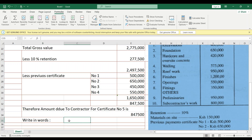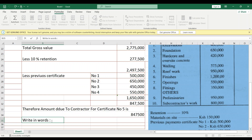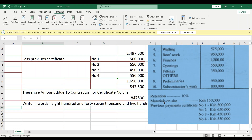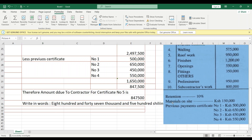We must write the amount in words: eight hundred and forty-seven thousand, five hundred shillings only. You must include the word 'only' so that whoever comes after you cannot add extra figures or coins.